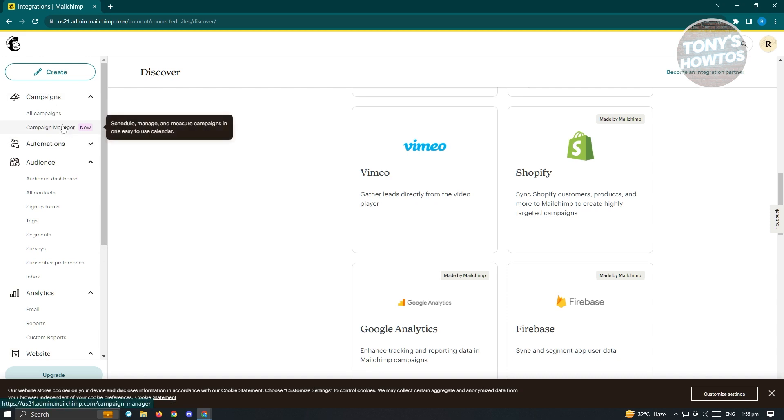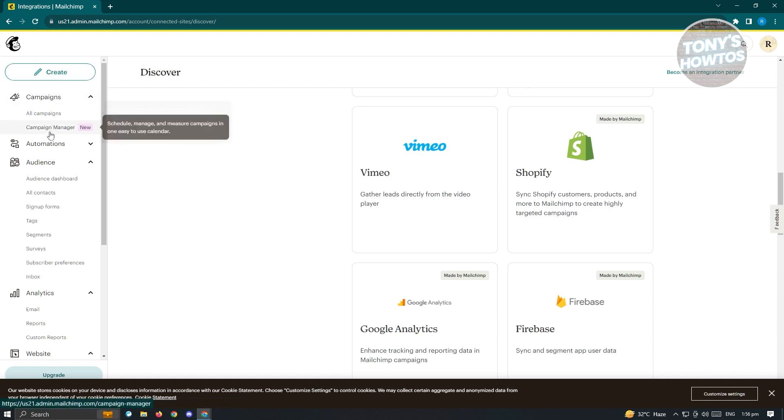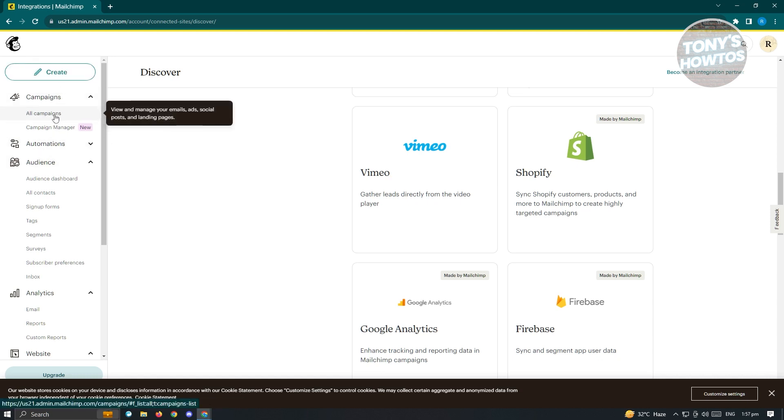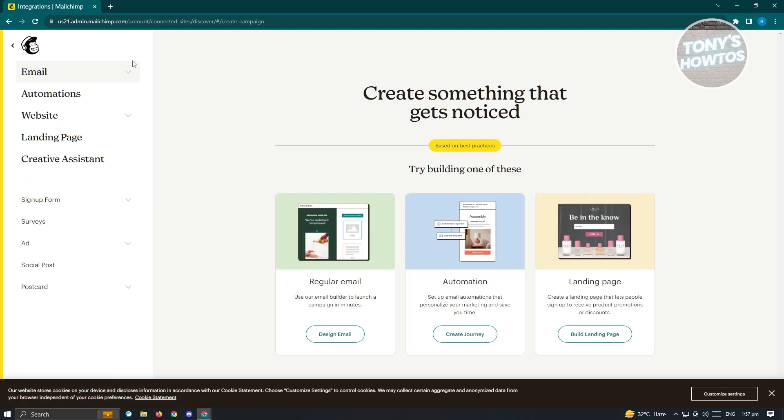Since we want to start setting our email into our MailChimp account here, we first need to click on the Create button at the top left of your screen. From here, we have three options. We could try building one of these. There's regular email, an automation, and a landing page.